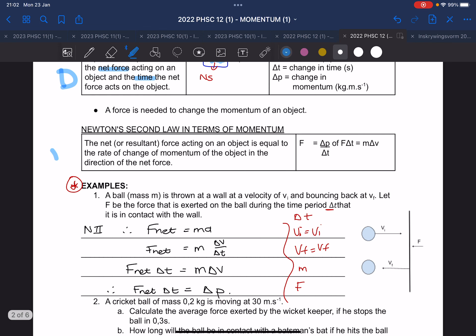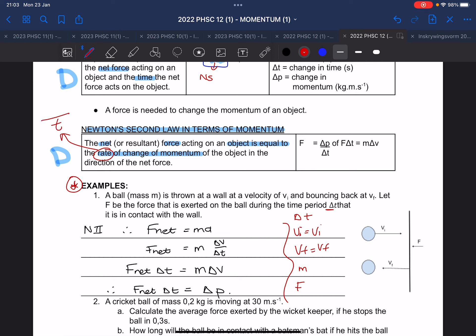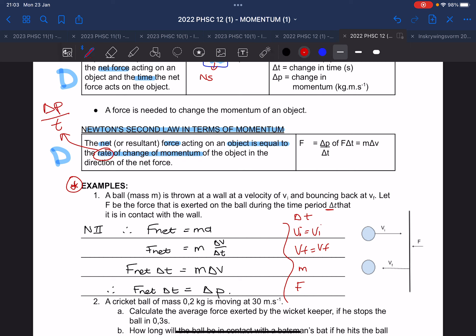This leads to the definition of Newton's second law in terms of momentum, which is asked often in exams: the net force acting on an object is equal to the rate of change of momentum. 'Rate' means divided by time, so it is the change in momentum divided by time equals the net force. You need to know this definition.